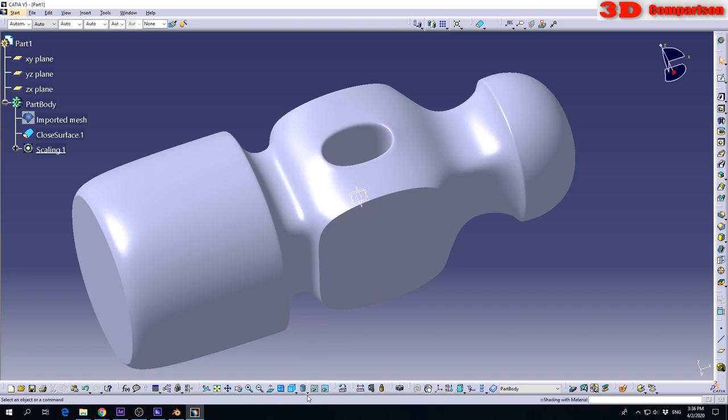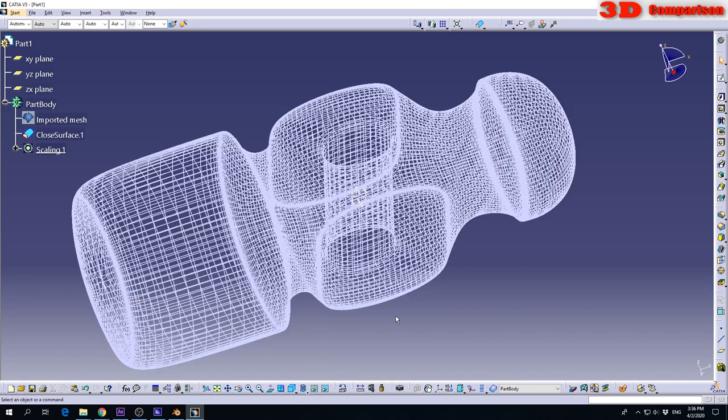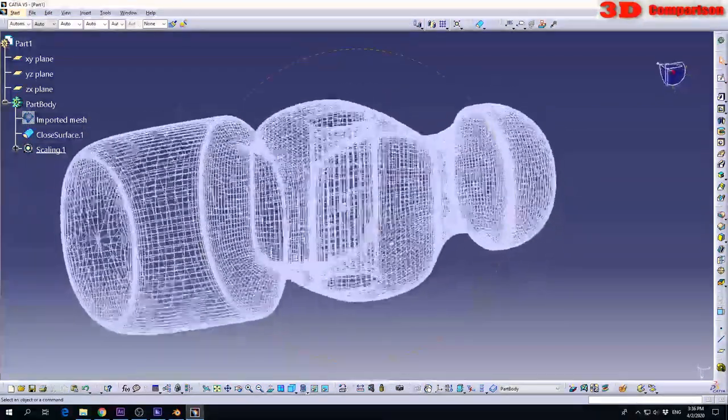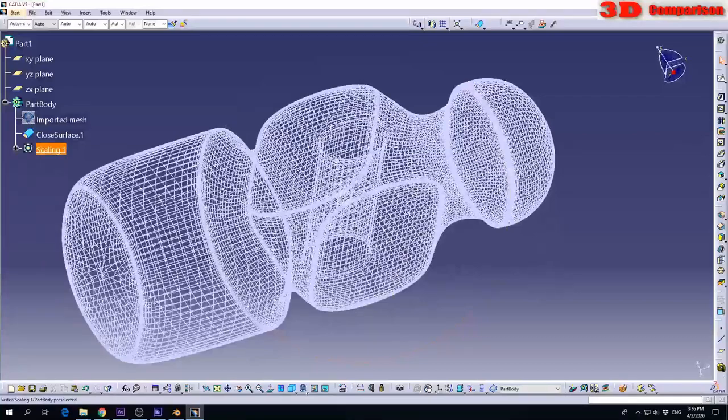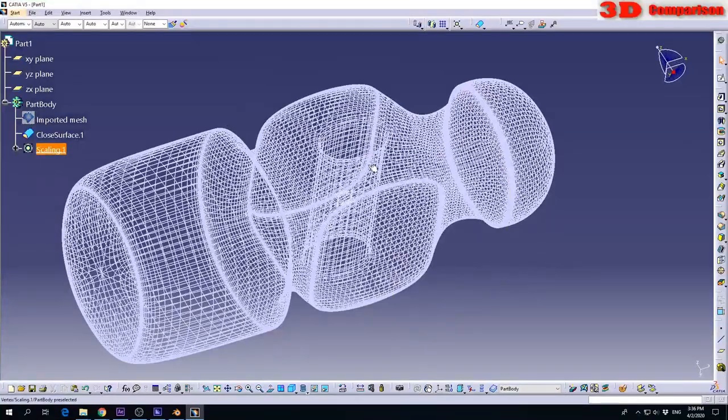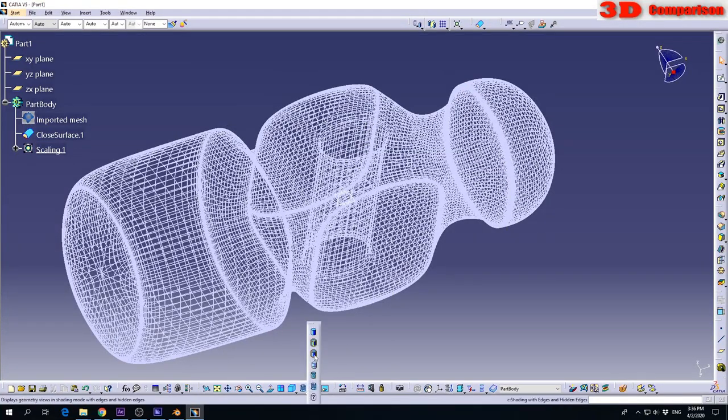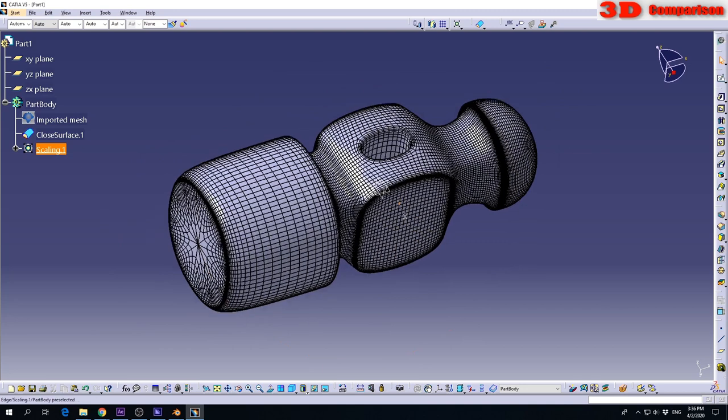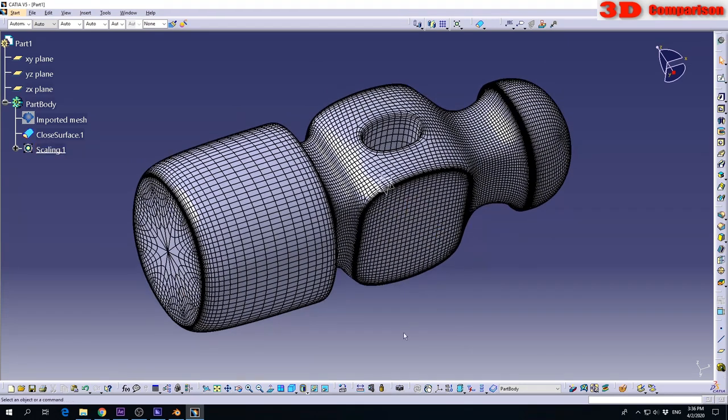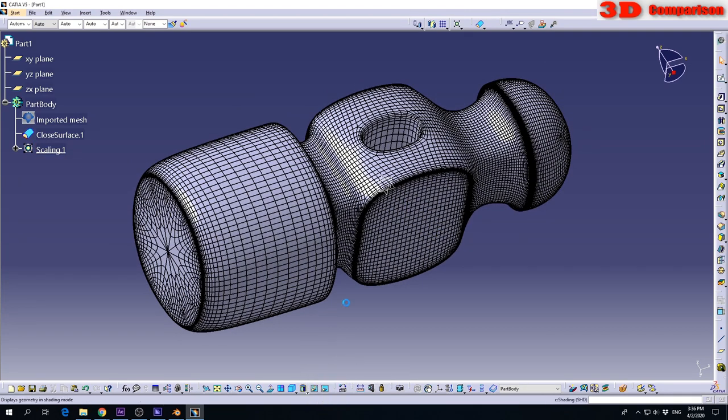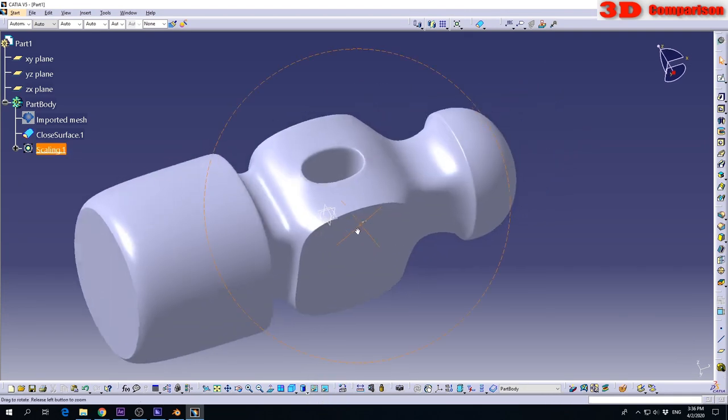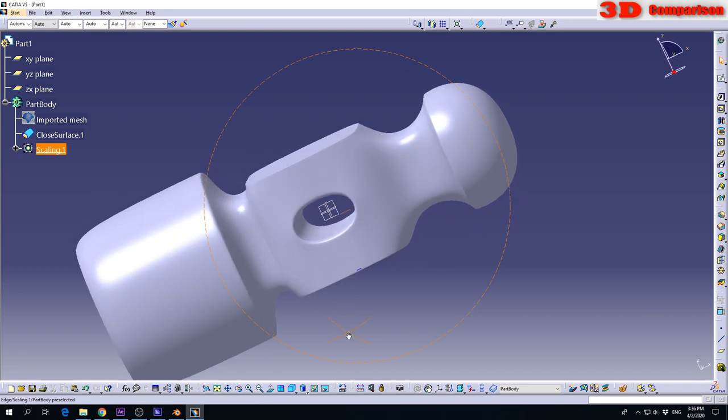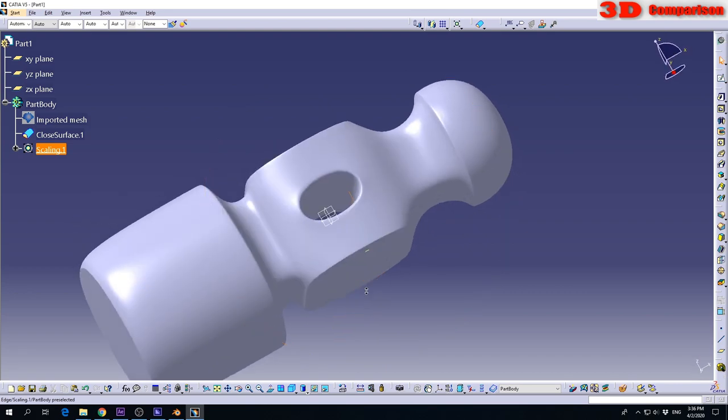It goes a bit slower. It doesn't usually like models with so many vertices. This is the difference between Katia and Blender. Katia doesn't use polygons to model—it uses curves. But we can do this type of conversion. This is the scaled model.